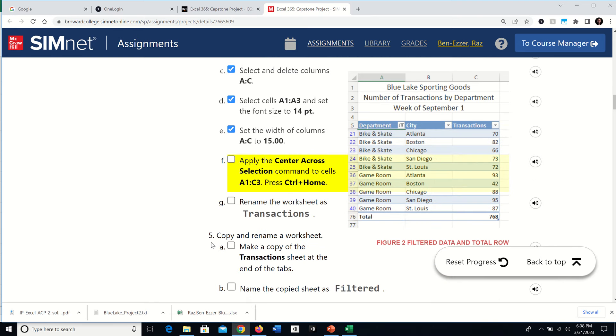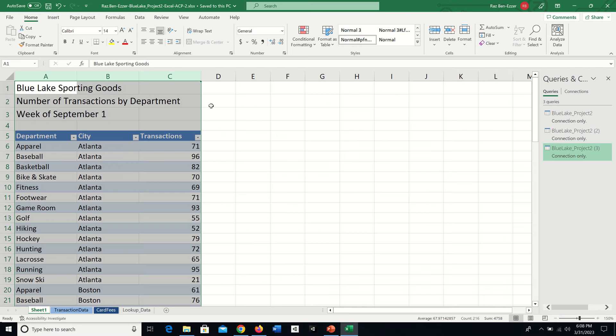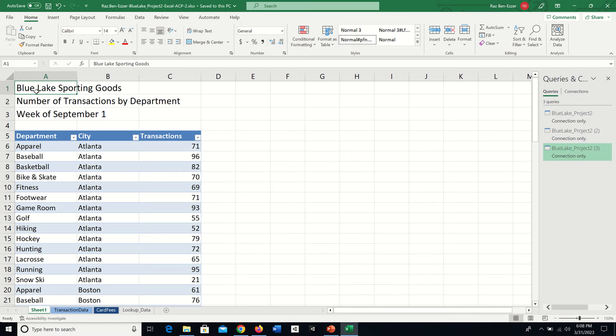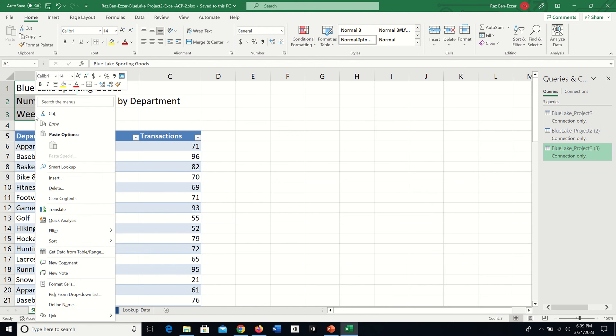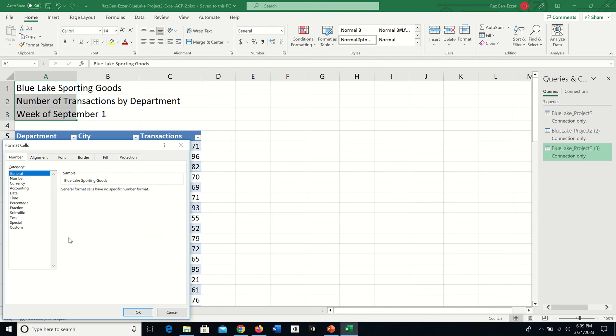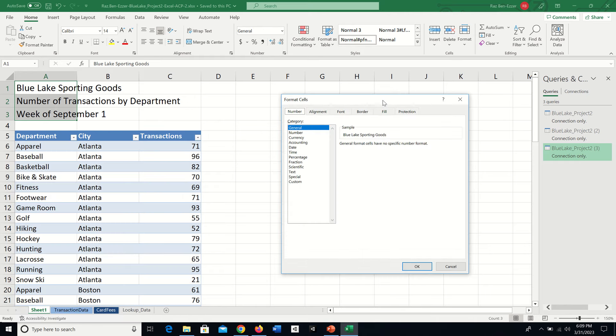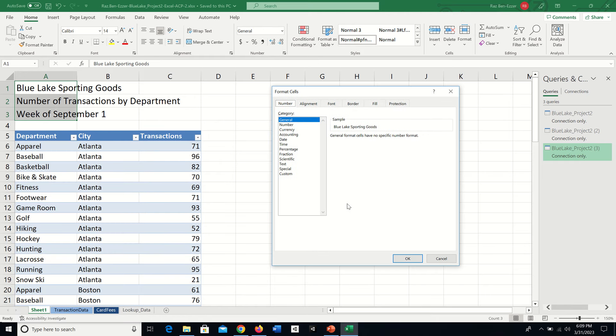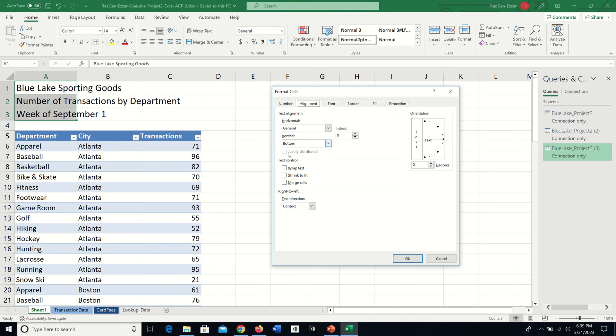They want us to apply Center Across Selection to these cells. While those three cells are selected, A1 through A3, I right-click and find Format Cells. On Mac, it's just called Format. In the dialog, there's a category called Alignment with horizontal and vertical options. Under horizontal, instead of General, I need to actually select A, B, and C together.